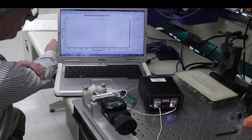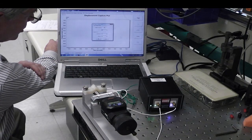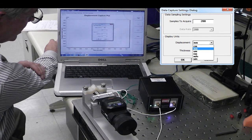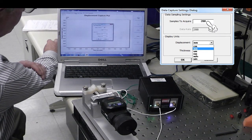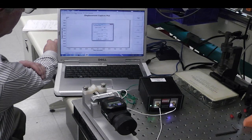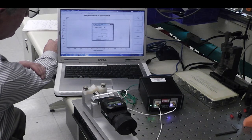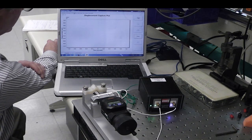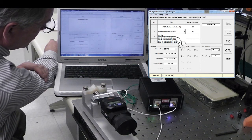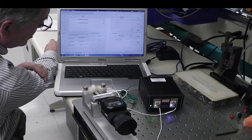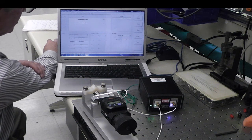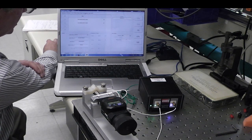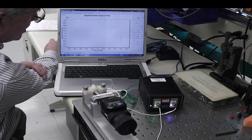We're in strip chart mode here. I'm going into settings. I'm setting 100 samples to acquire. And if we go back to user settings, we see that we're sampling at 200 samples per second. So that's about a half seconds worth of data that we'll be taking when we do a data capture here.